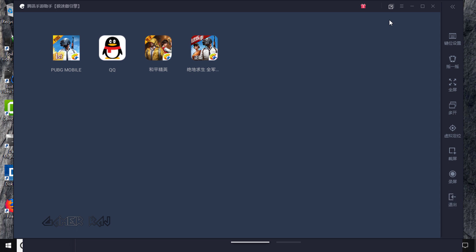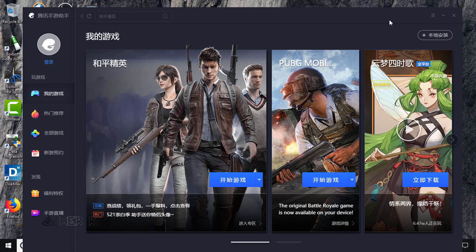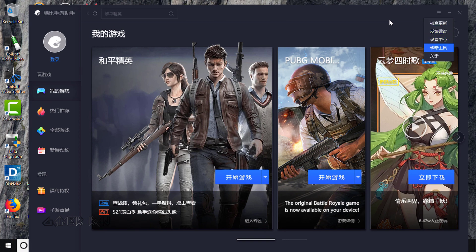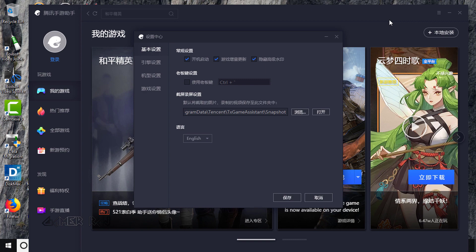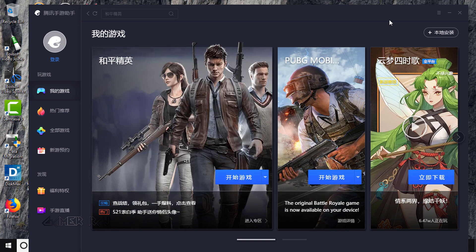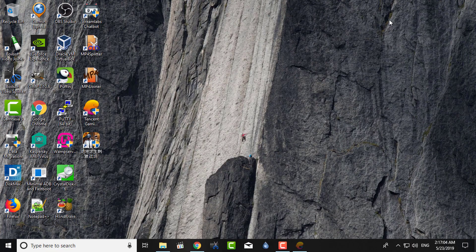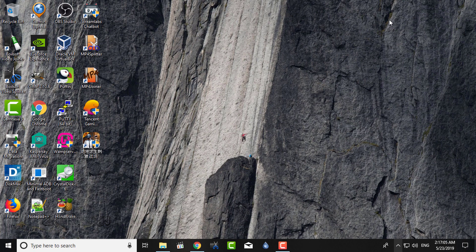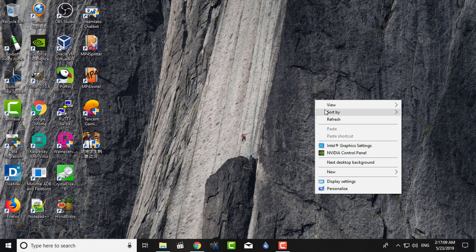Again, just quit it. Now let's change the emulator language to English from the Tencent Gaming Buddy settings. Quit it from the tray and restart.